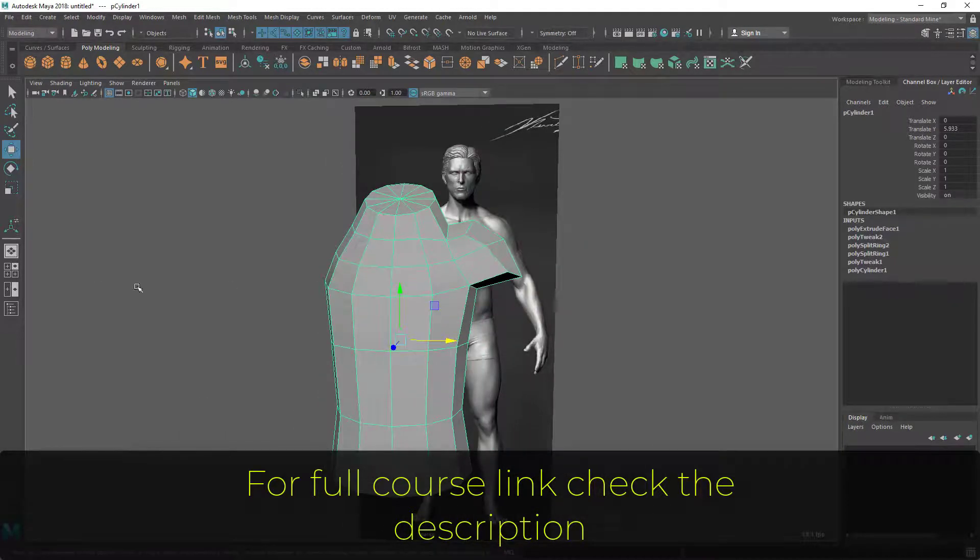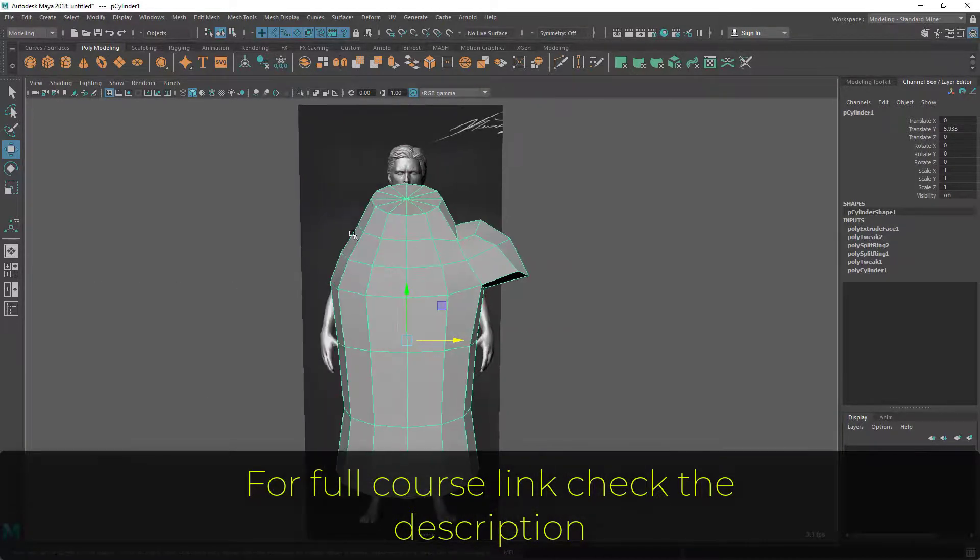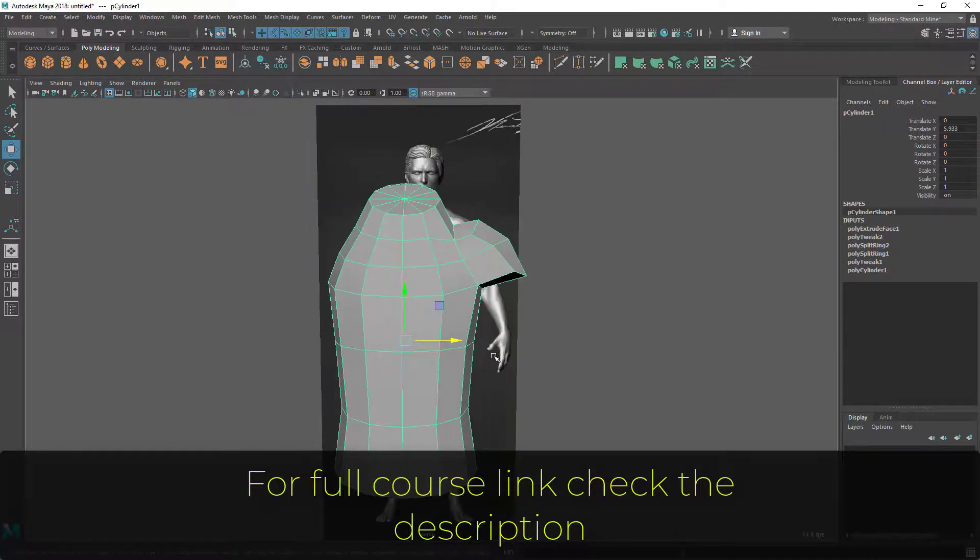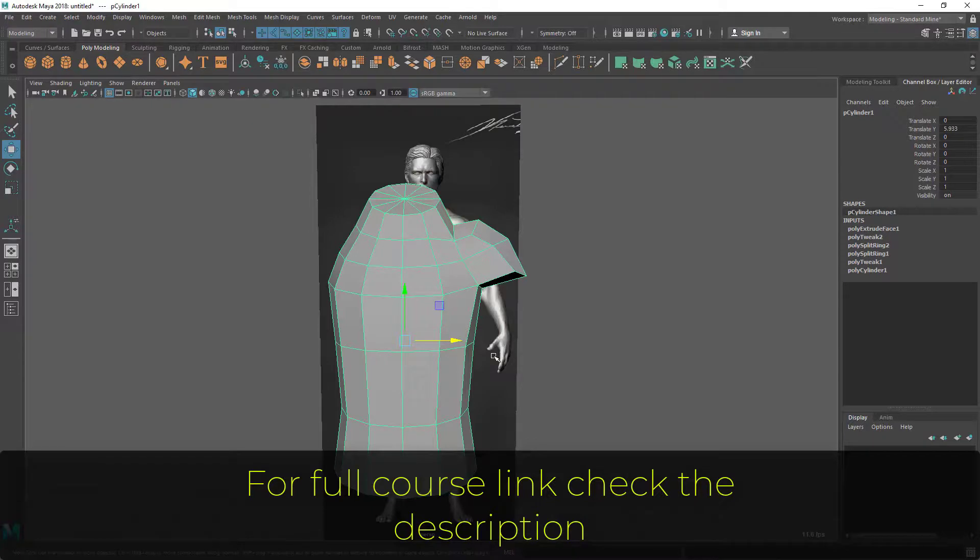I'm going to delete this half, so I'm not going to do this side again. We are going to work on one side. Here I'm stopping this video. In the next lesson, we're going to do the leg part here, the bottom part.